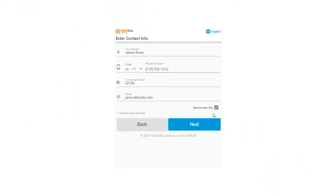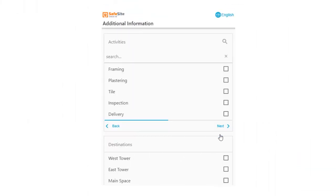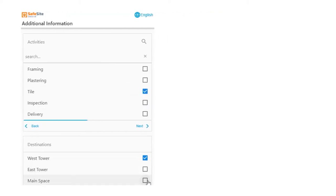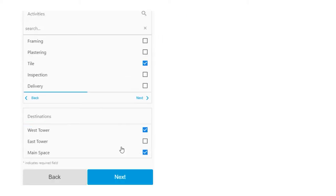The app can also be set up to collect additional information such as activities planned for the day on the site and destinations within the location.